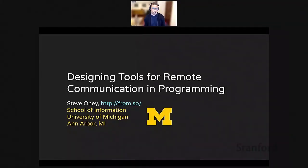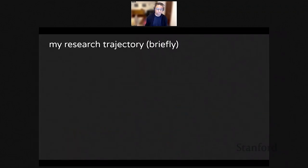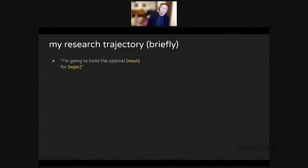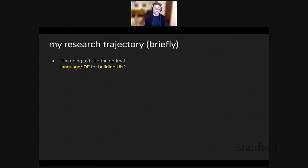I want to start by talking about my research trajectory because I think it's a common one amongst people with technical backgrounds, and it might be something you can relate to. I think everyone with a technical background has thought at some point: I'm going to build the optimal thing for such and such topic. Filling in the blanks for me, when I started my PhD, I believed I was going to build the optimal language and IDE for building interactive user interfaces.